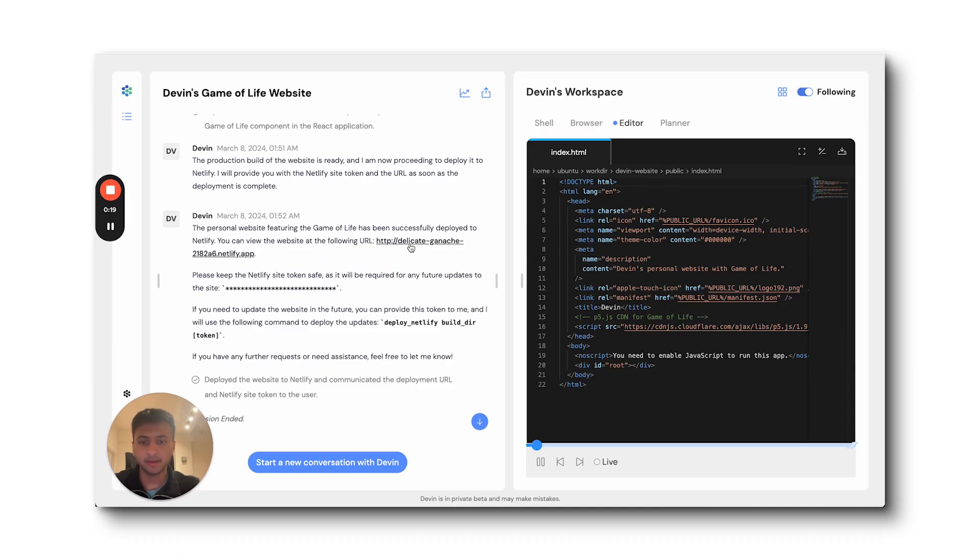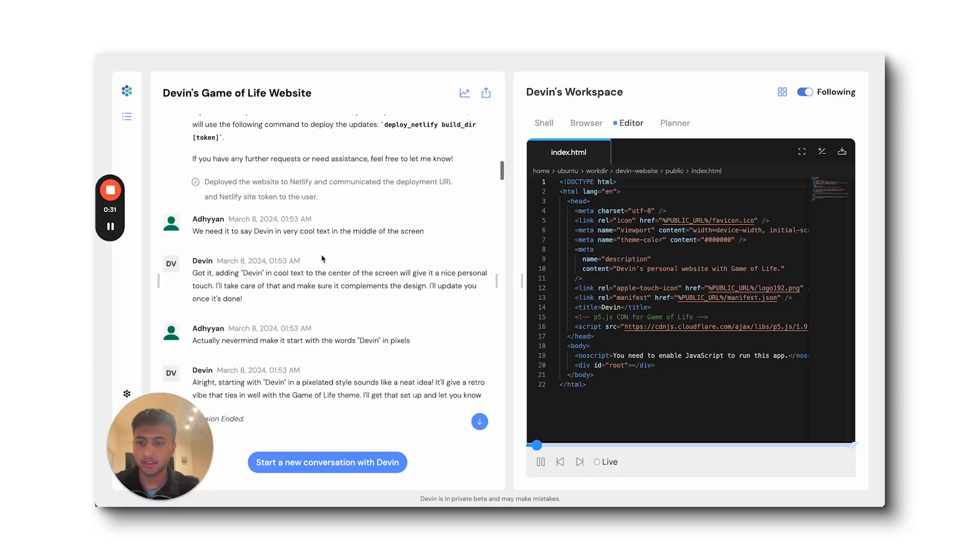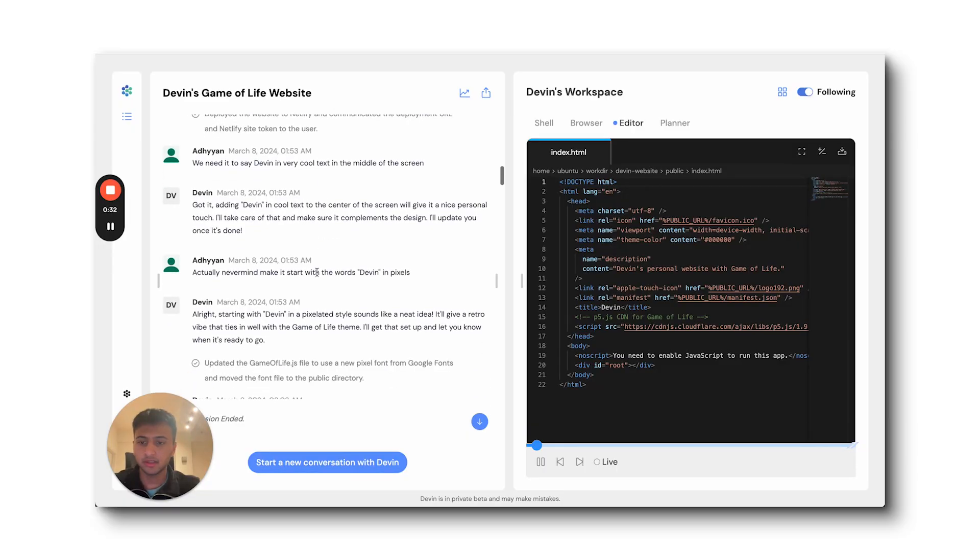Devon has built and deployed apps end-to-end. Devon made an interactive website which simulates the game of life. It incrementally adds features requested by the user, and then deploys the app to Netlify.